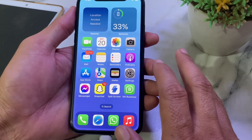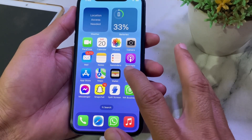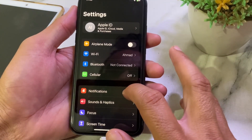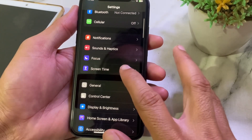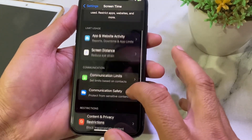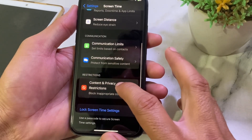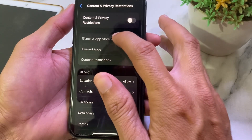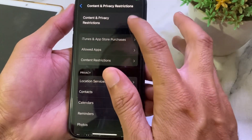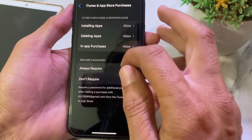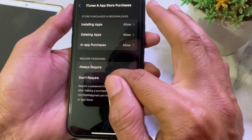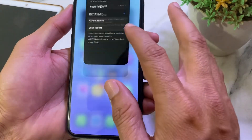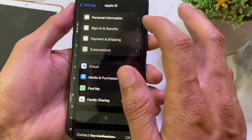First of all, open Settings on your iPhone device, then scroll down and tap on Screen Time. Then tap on Content and Privacy Restrictions, then tap on iTunes & App Store Purchases. Here you will see the option of Always Require and Don't Require — you will have to select Don't Require. Then go back and open Settings again.